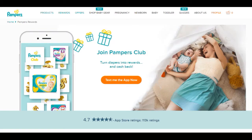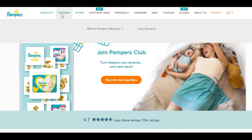The first thing you're going to do is grab your phone or your computer and log into the Pampers website. If you are new, create a profile — that's going to get you all set up. You'll notice it has rewards and offers.